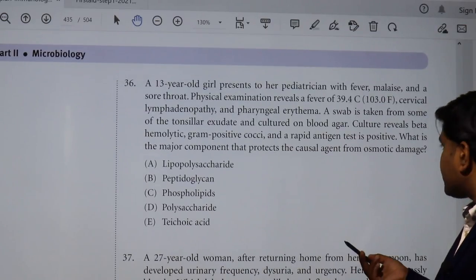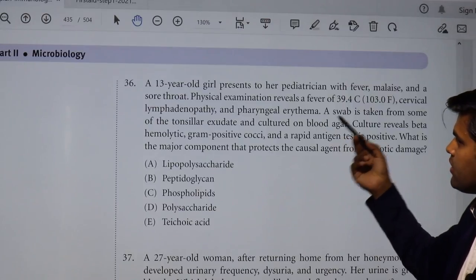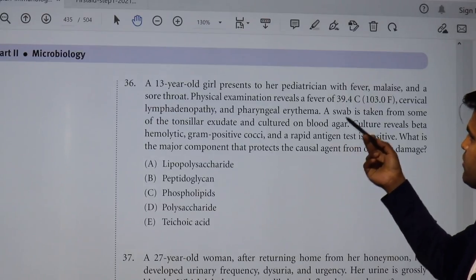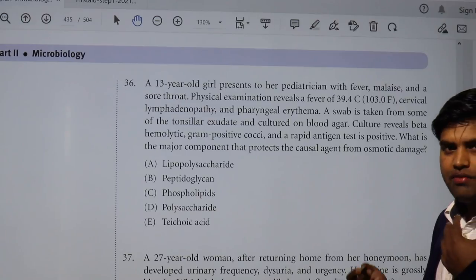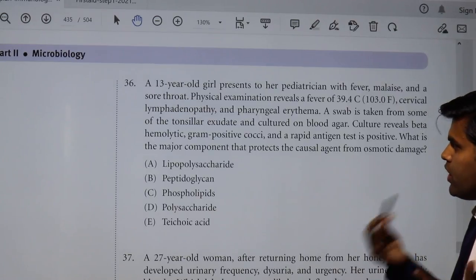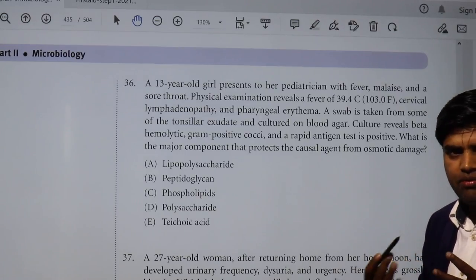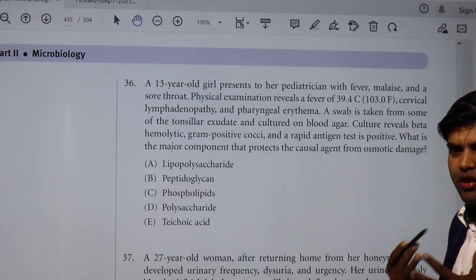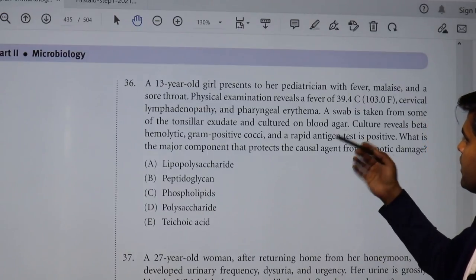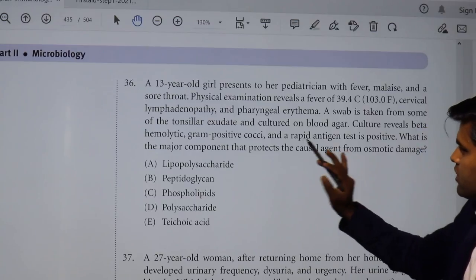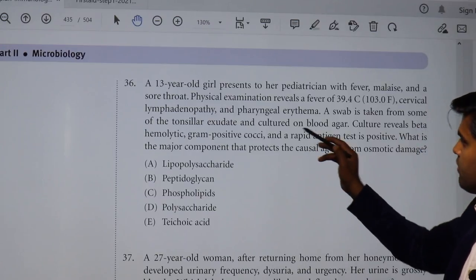A 13-year-old presents to the pediatrician with fever, malaise, and sore throat. With fever and sore throat, we can think about streptococcal infection and also pharyngeal infection. Let's see what this question will lead to — which organism is responsible.